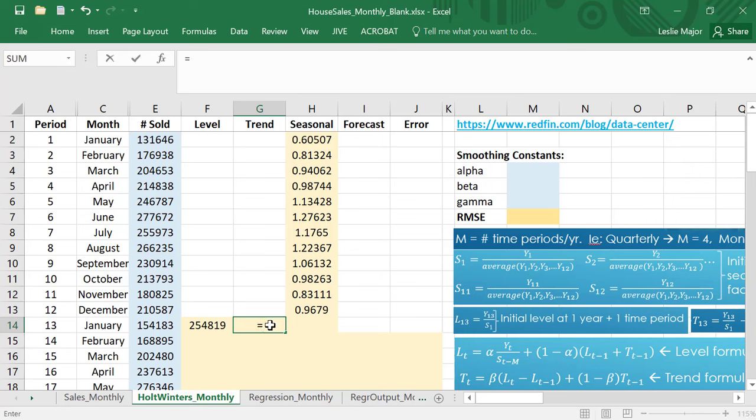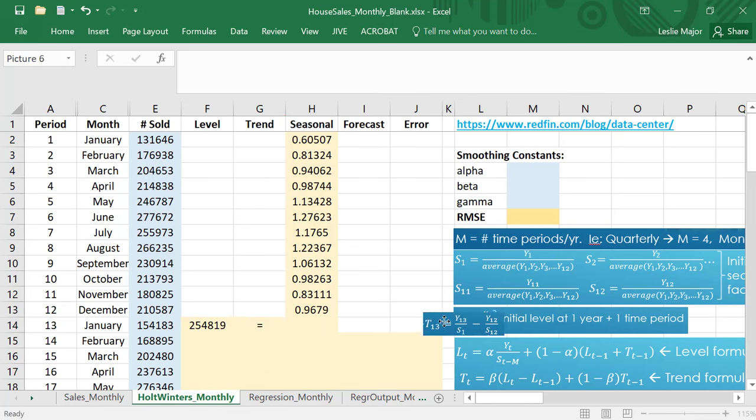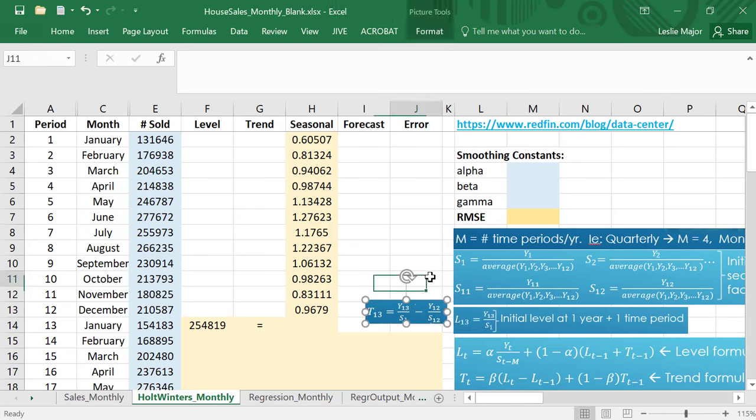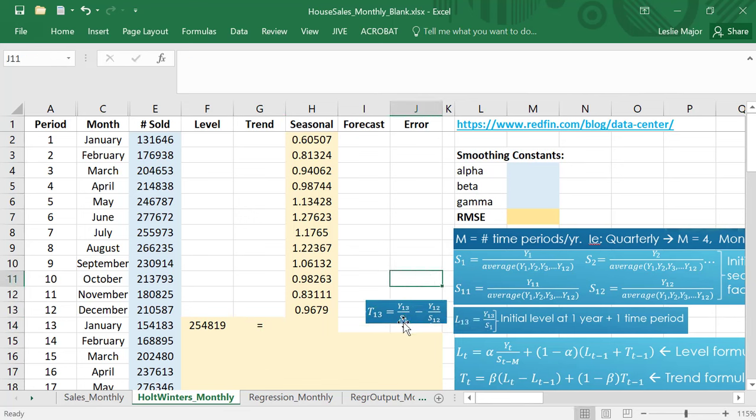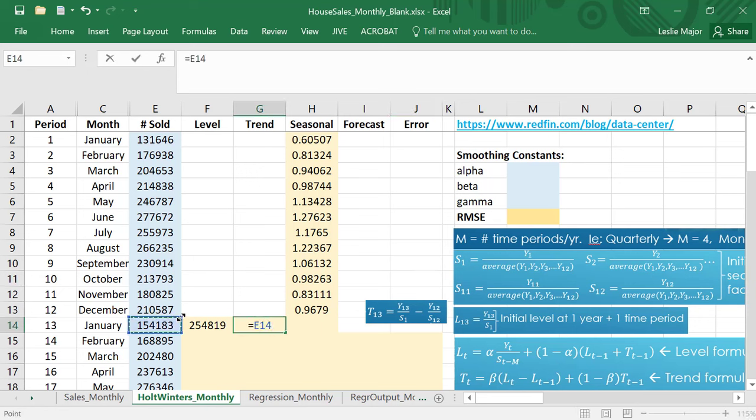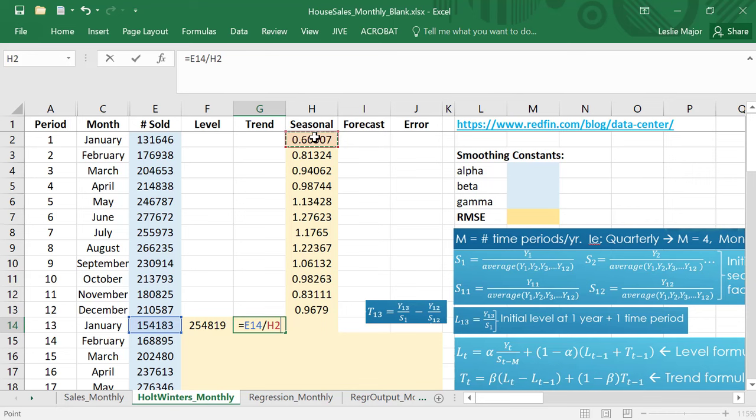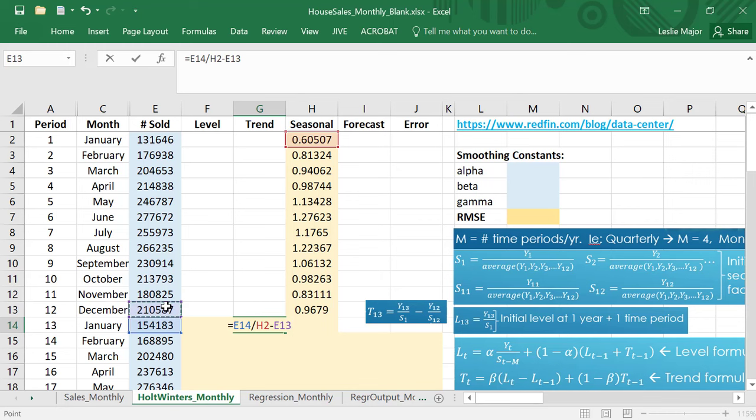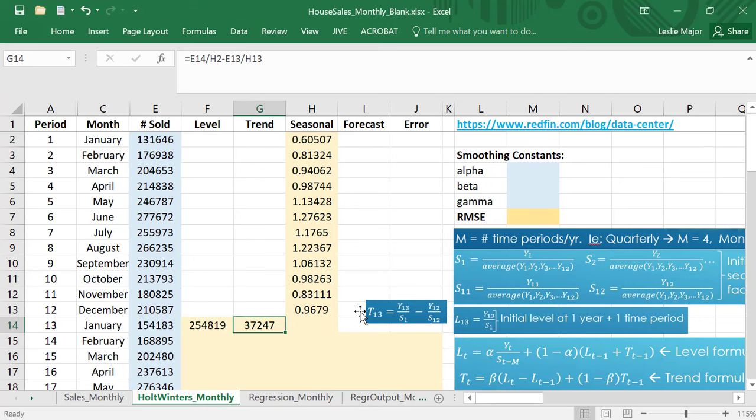Now onto the trend. The initial trend is y13 over s1, so y13 divided by my seasonal one. Notice that I'm comparing January's data dividing by the seasonal for January, and then minus y12 which is this guy, our actual number of houses sold divided by seasonal 12. Seasonal 12 will be this guy right here.